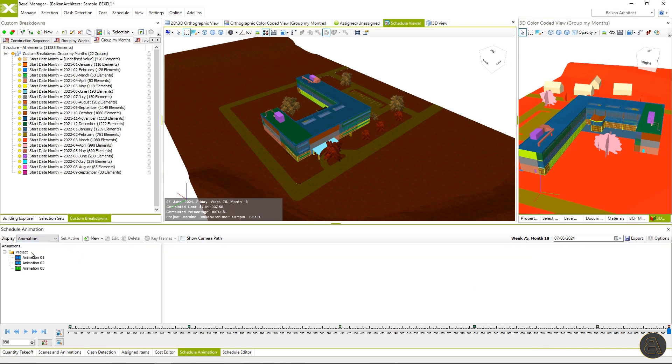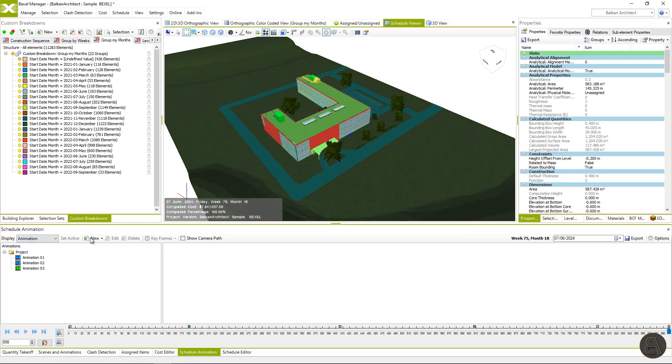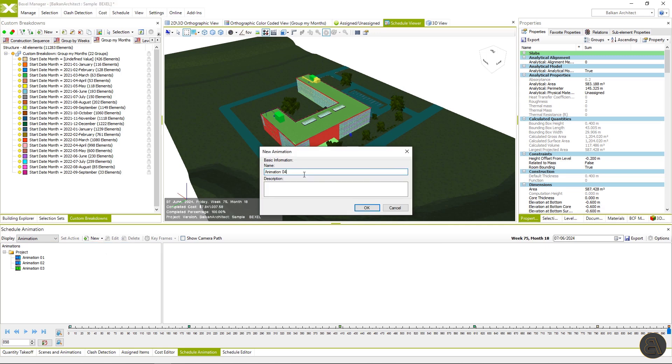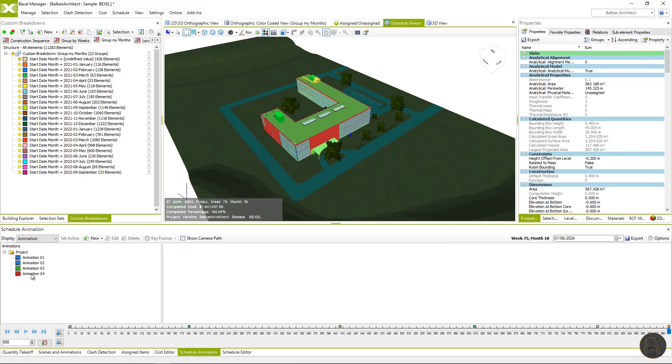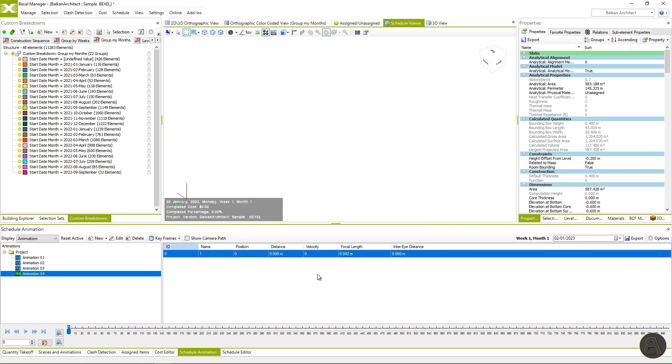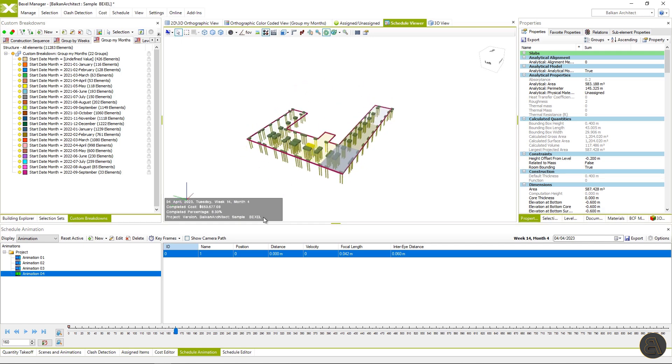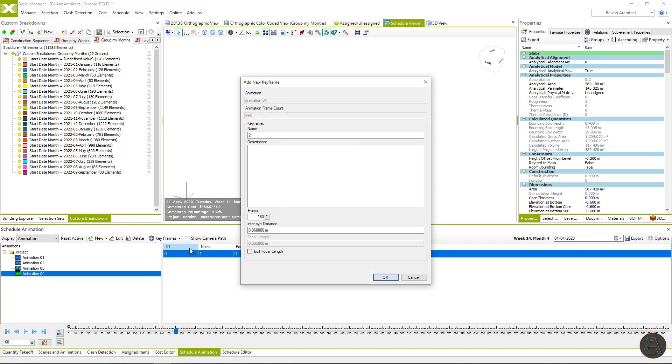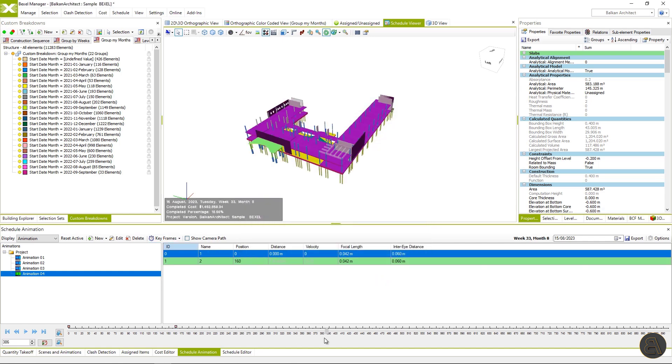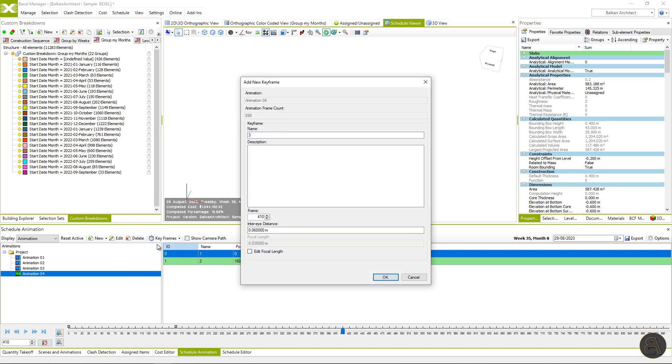Switch to display animation. For this purpose, I will set coloring by task color and hit OK. Click on new animation and name it and hit OK. Select the animation and click on the set active tab. Now the animation is active and ready for the next steps. The next step will be the creation of keyframes. We are setting them by choosing the time frame and position of the model in the 3D view. Now we can set keyframes. You can define the name, frame inner eye distance, focal length. I will create just a few for the purpose of this video, but the user is able to define keyframes as much as he needs.